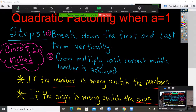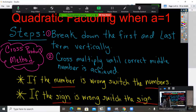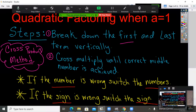Quadratic factoring when A equals 1. You've already seen this before because I taught you the shortcut on how to factor when A equals 1. So what we're going to learn today is called the cross product method. Simple steps. Step 1: break down the first and last number. I know you've heard that before because that's what we've been doing this chapter — break down the first and last number.